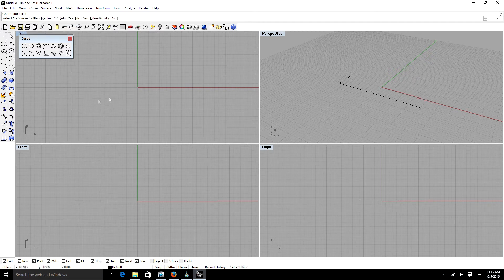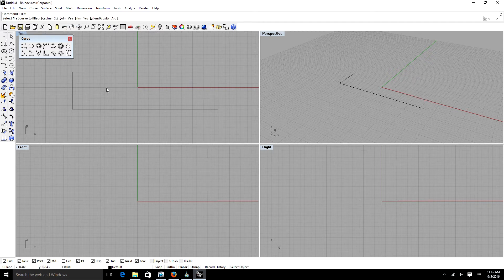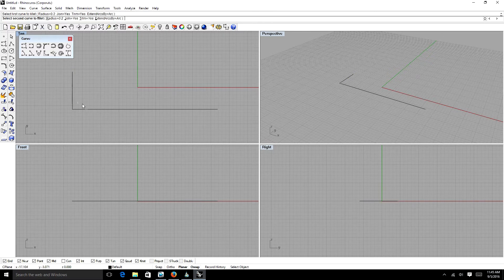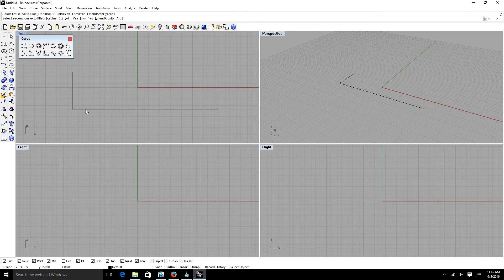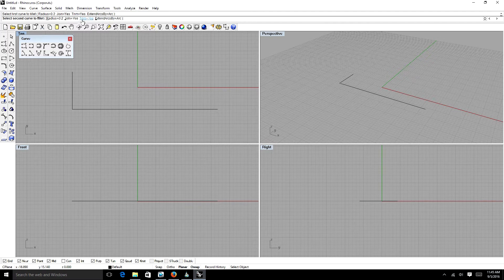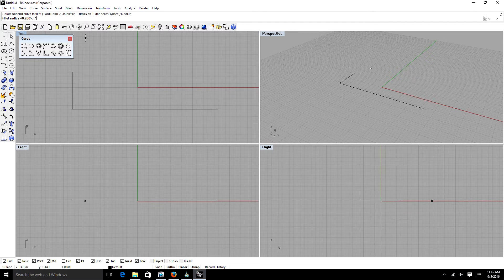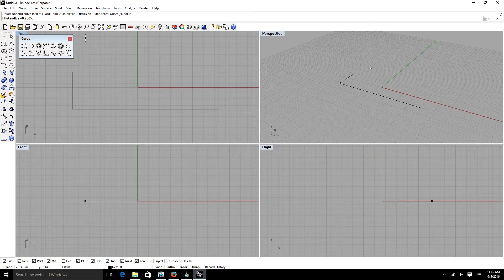We're going to use our Fillet Tool. It's going to ask us which two lines we want to use. We're going to select one line with our left mouse button, then select the second one. But before we do both of those, up here, we can change our parameters of our Fillet. If we want a radius of 0.1 inch, we can do that. If we want 0.5, if we want 5 inches, you can change that there.